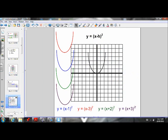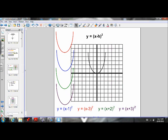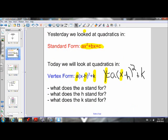Now let's move on and determine what varying the value of H does to a parabola. Remember, the vertex form of our parabola is Y equals A times (X minus H) squared plus K. Now we are going to be looking at H — how does varying H affect the parabola? We've already determined K, now let's determine H.